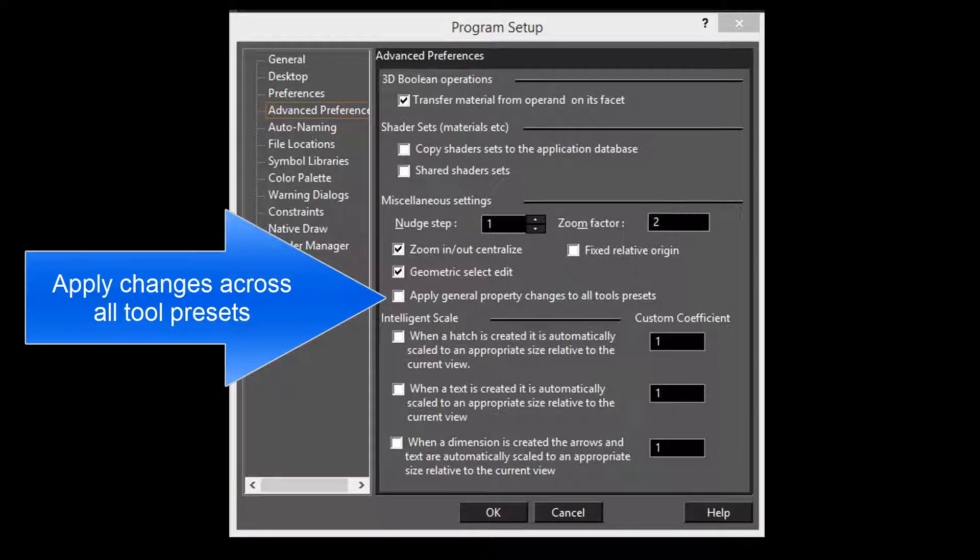This functionality can be changed via the Program Setup Advanced Preferences, where you can choose to change these default settings for all tool presets.